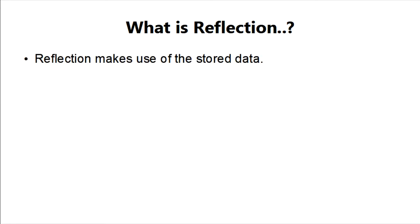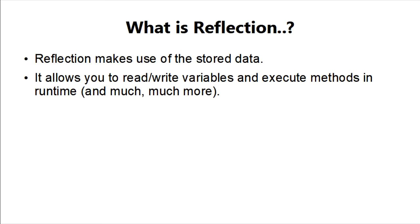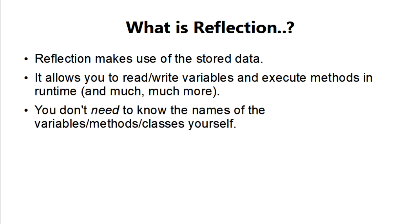Reflection makes use of this. Via reflection you can read and write to variables or execute methods without the need of actually knowing the name of a field or a class yourself.